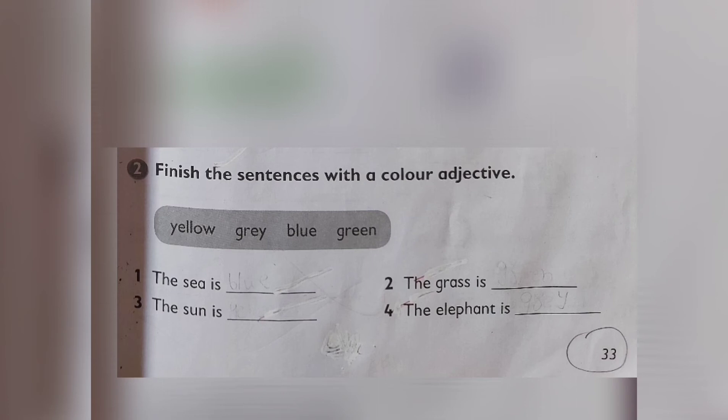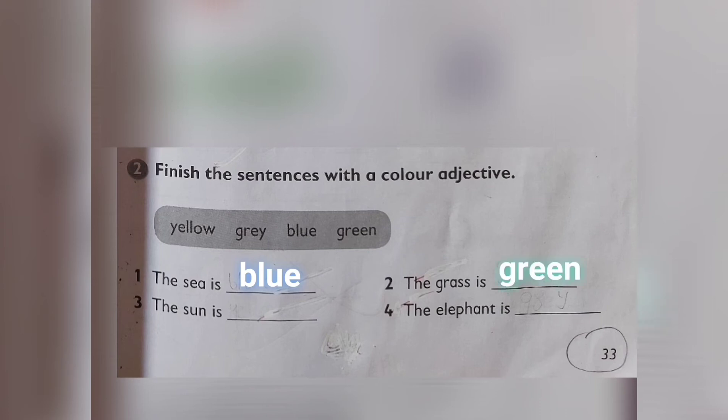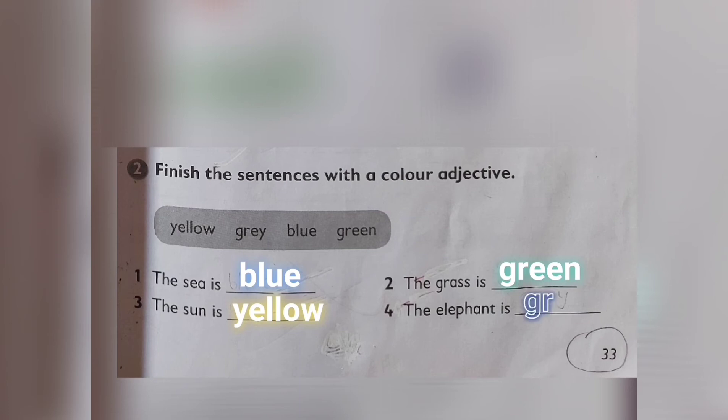Number two: finish the sentences with a color adjective. Options: yellow, gray, blue, green. Number one: the sea is blue. Number two: the grass is green. Number three: the sun is yellow. Number four: the elephant is gray.